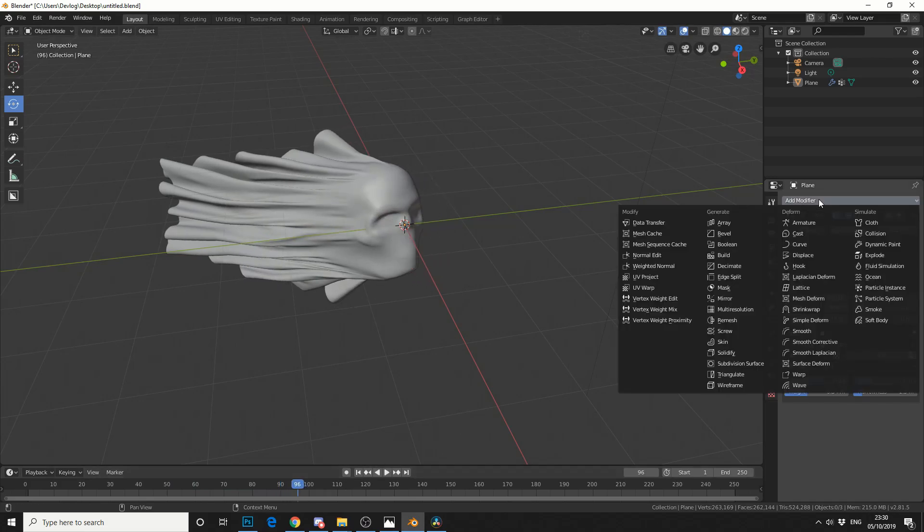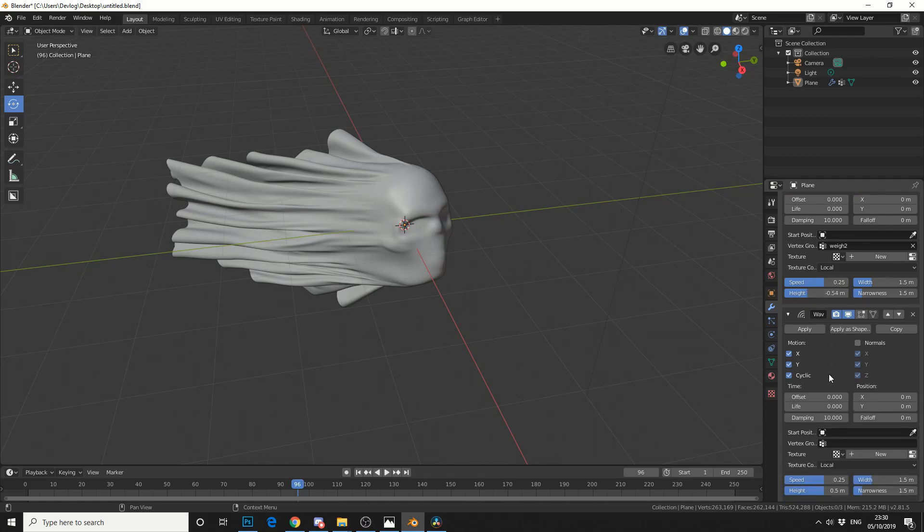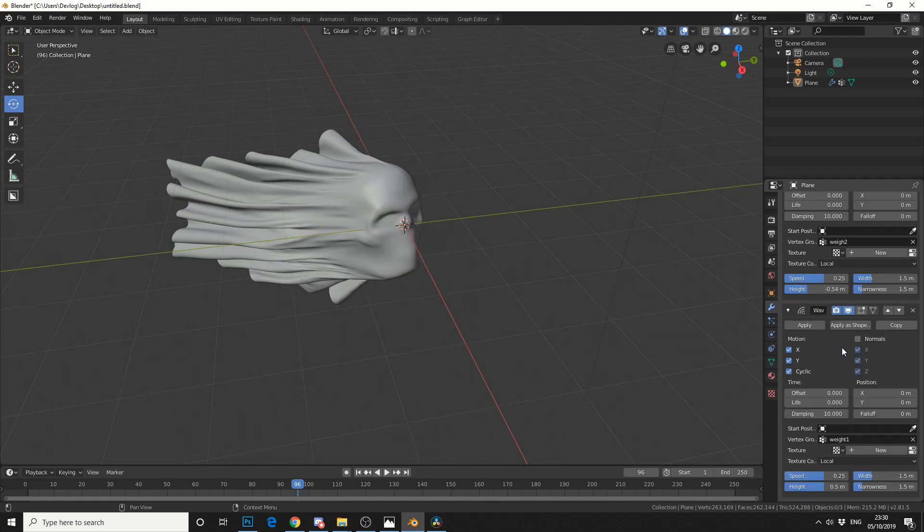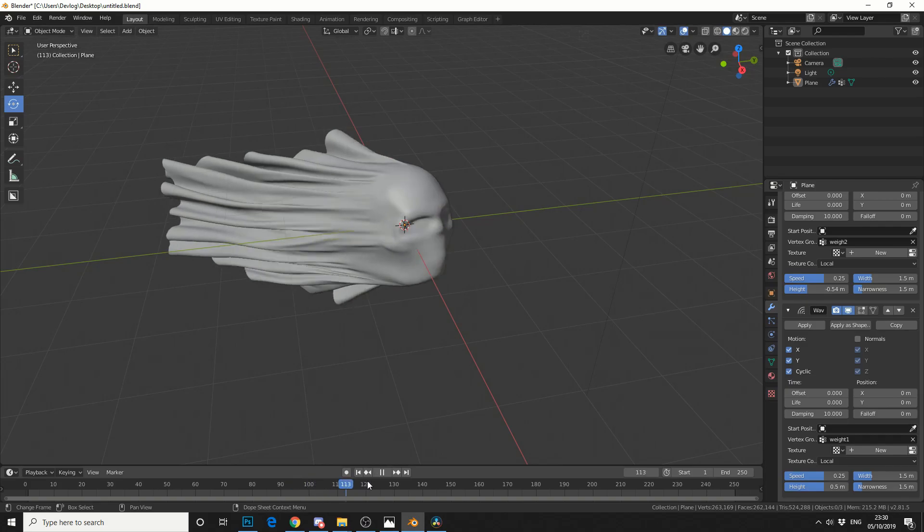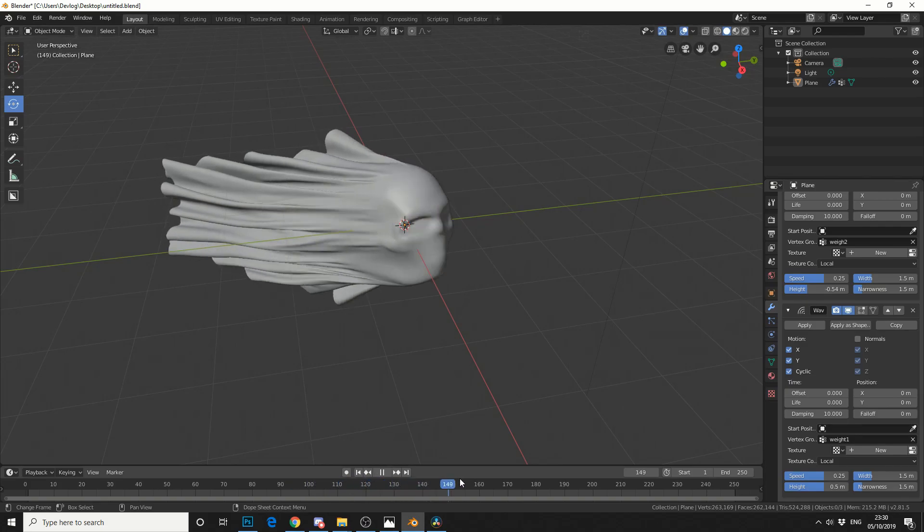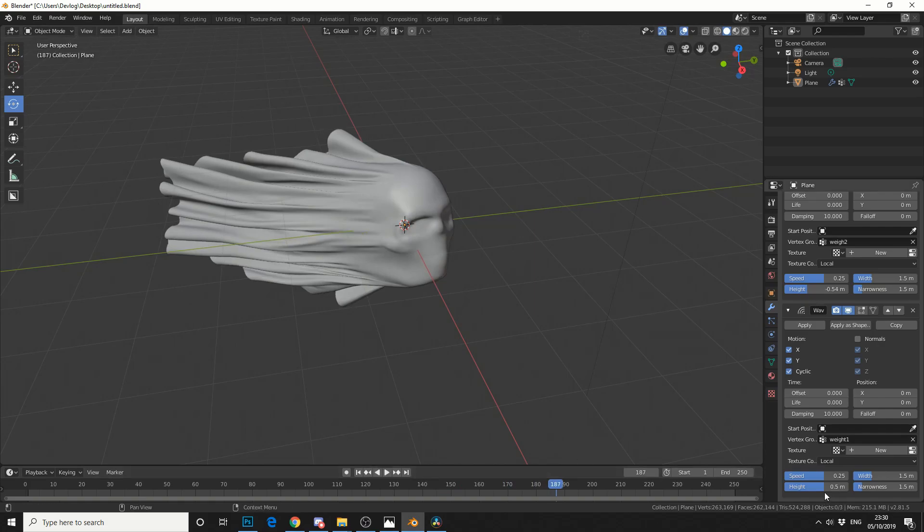What if we add another modifier? Let's just go crazy. We'll add another wave modifier. And this time we'll swap the vertex group. We'll make this weight 1. We can get this elasticated look. And I can actually drop down the height.